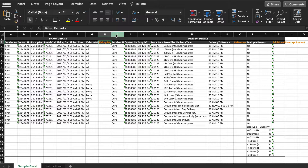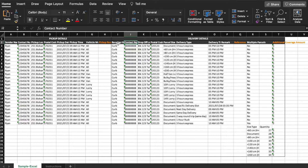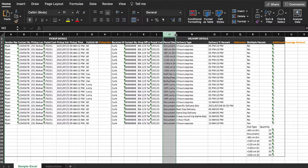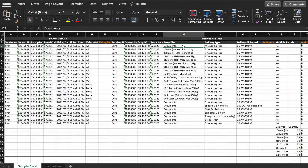Now on the right side, you can input your recipient's details. Enter your receiver's name, contact number, drop-off location, and postal code. In this sample, column M shows all the different parcel sizes accepted by our system. Please follow the exact formatting for parcel sizes highlighted here.